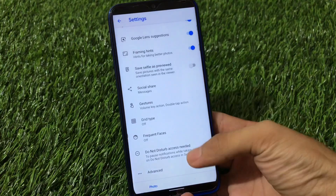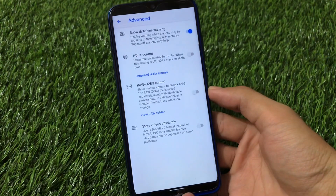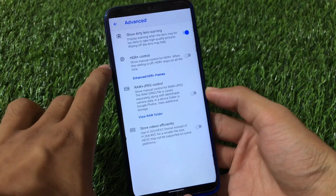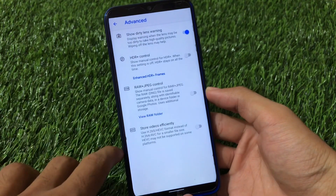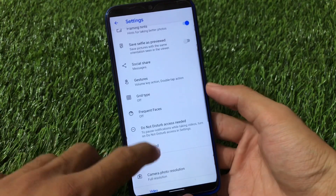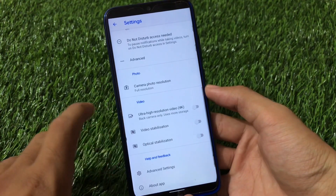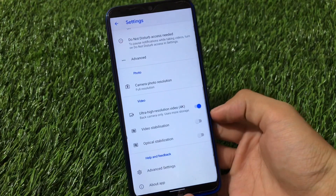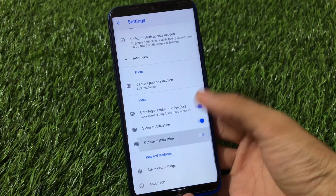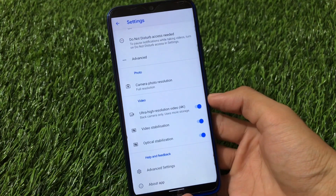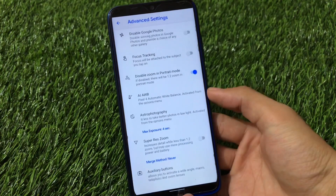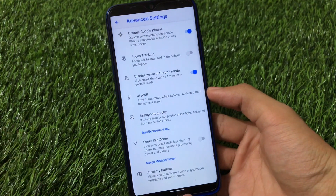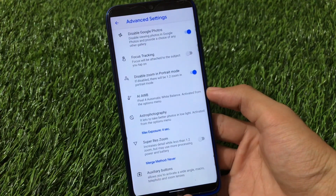It has social share options, gesture options, and frequent faces. When you go to the advanced options, you have some options like HDR Plus control, show dirty lens warning, and store videos efficiently — just 3-4 features here. You also have the 4K resolution video option available, alongside video stabilization and optical stabilization. In the advanced settings, you have the disable Google Photos option, which I personally use because I need a third-party gallery for my pictures.